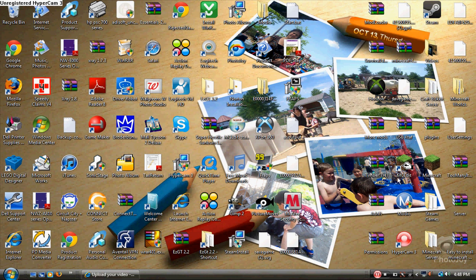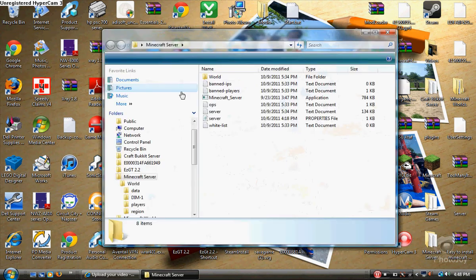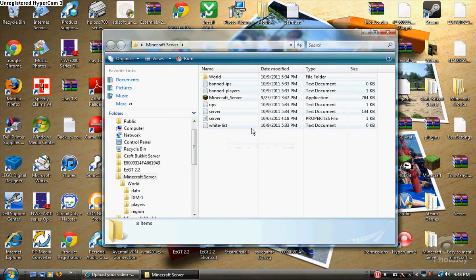Hello YouTube. Today I'm going to be showing you another video. This video is how to make a Minecraft server like this — it looks exactly like this one.